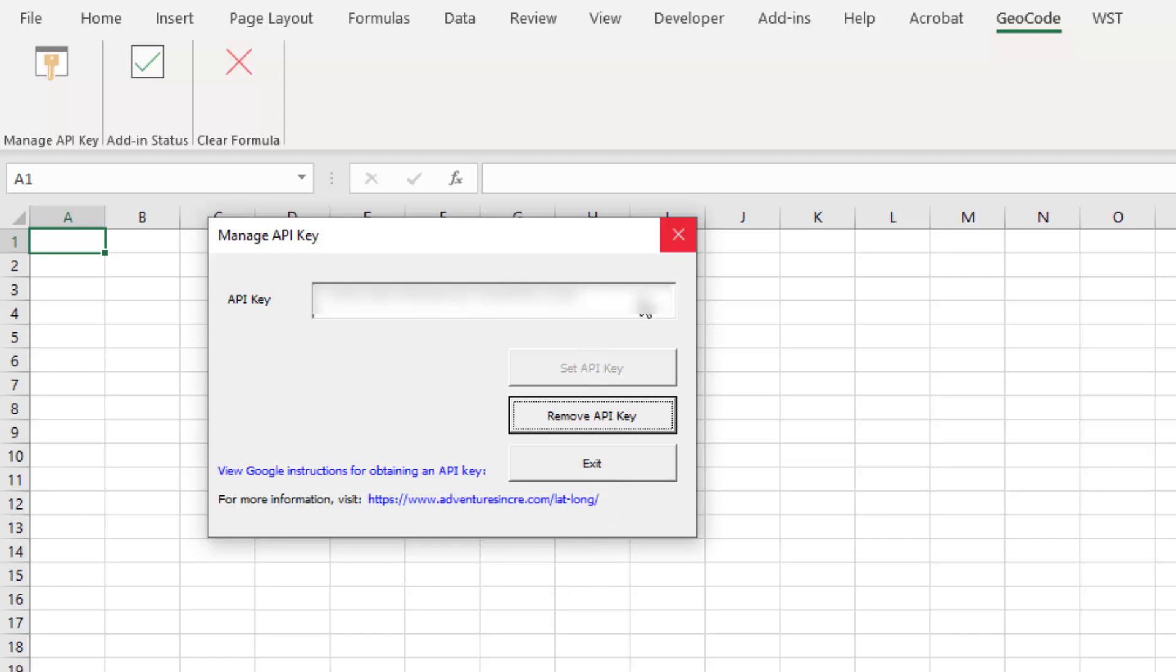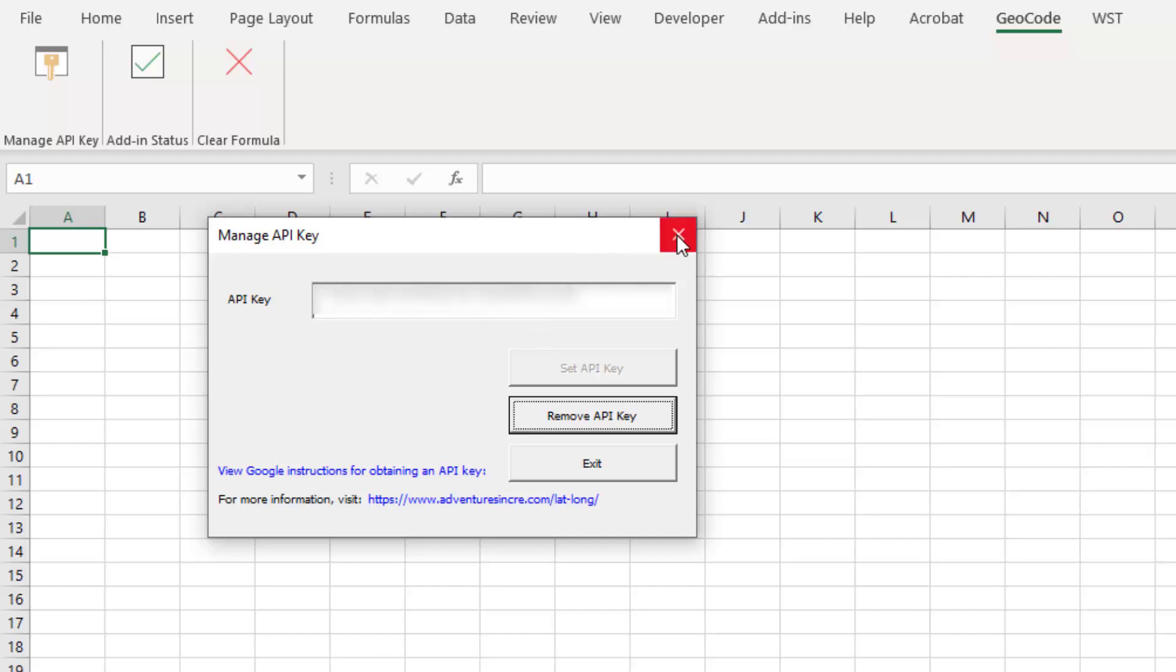Now, I've dropped my API key in here. It's of course blacked out because this is a unique key just to me. It's like a password, and therefore I don't want to release it to all of the world. But you'll drop your unique key in there if you haven't already.